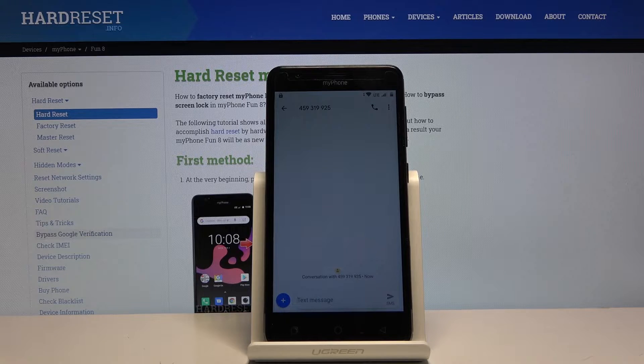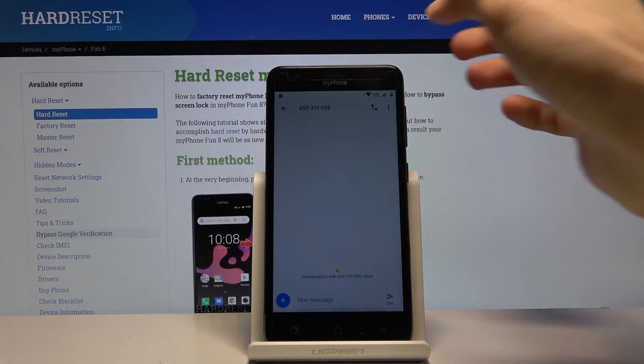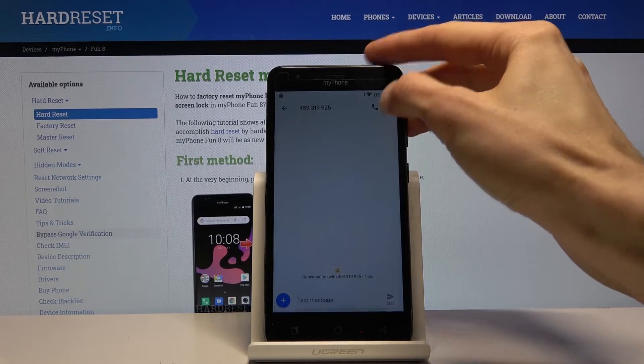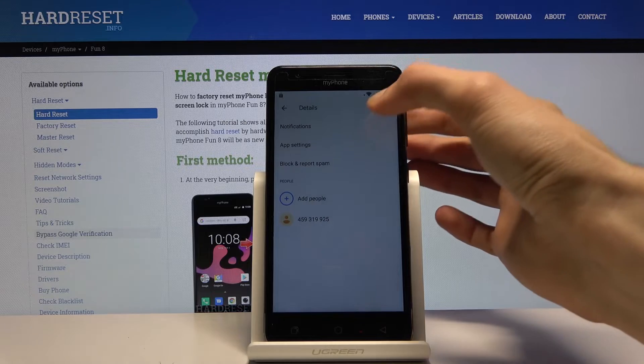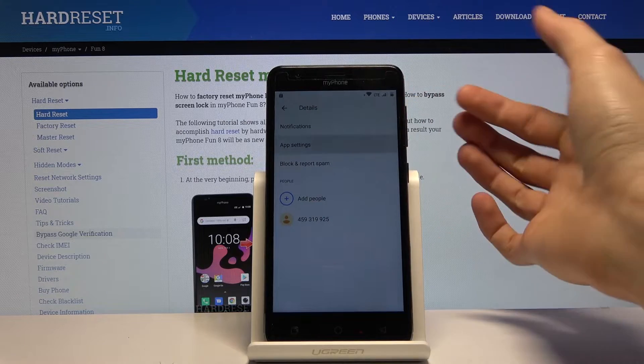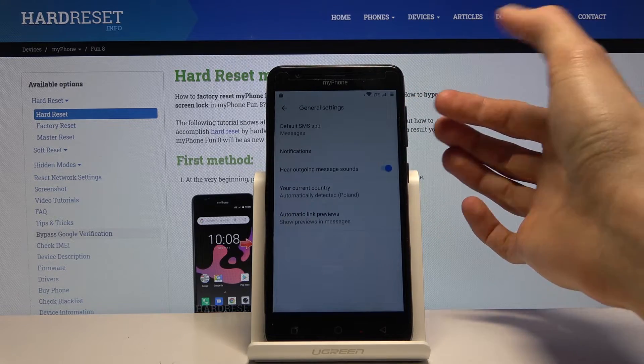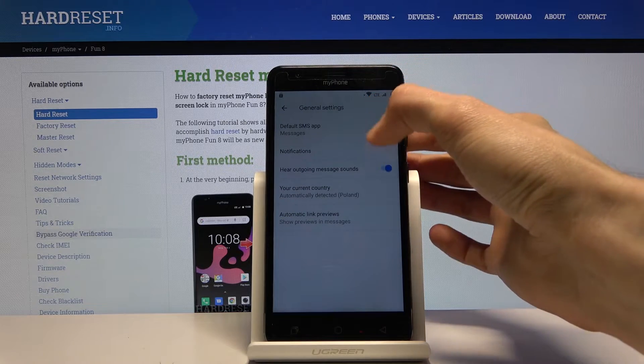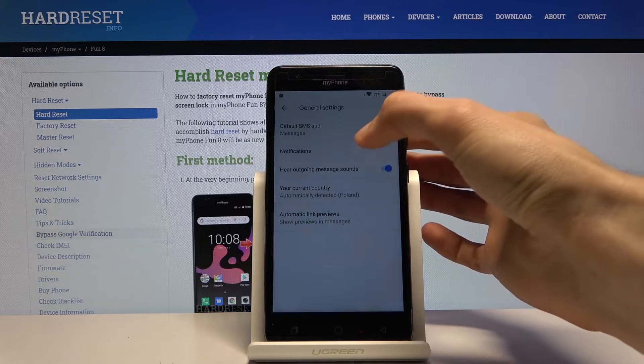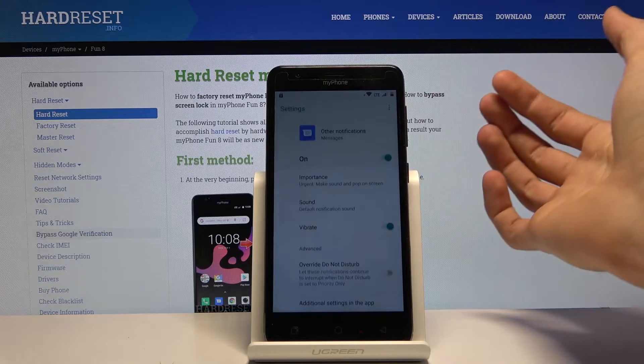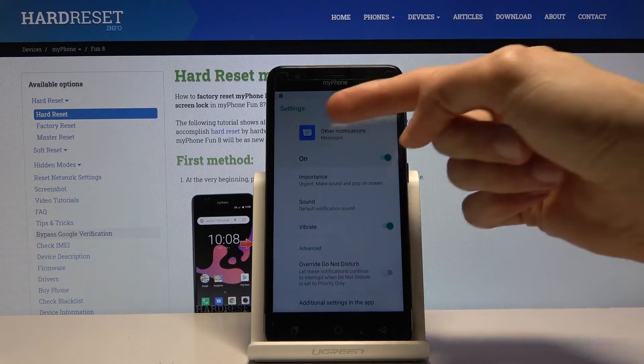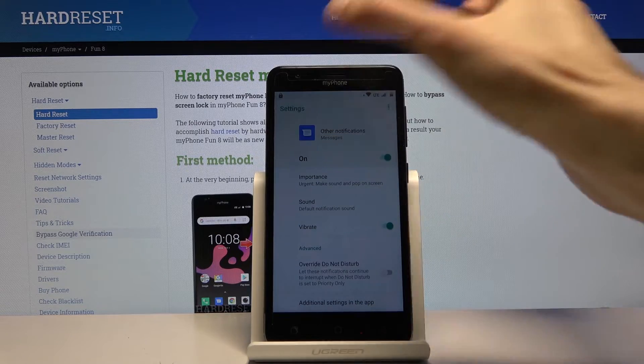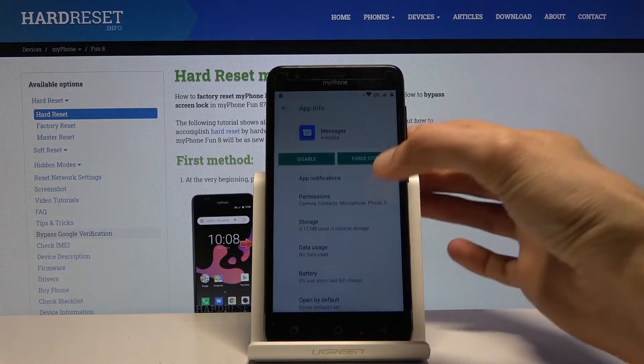From here let's go into the three dots, details, and then settings and go to notifications. Tap on the messaging app itself like so.